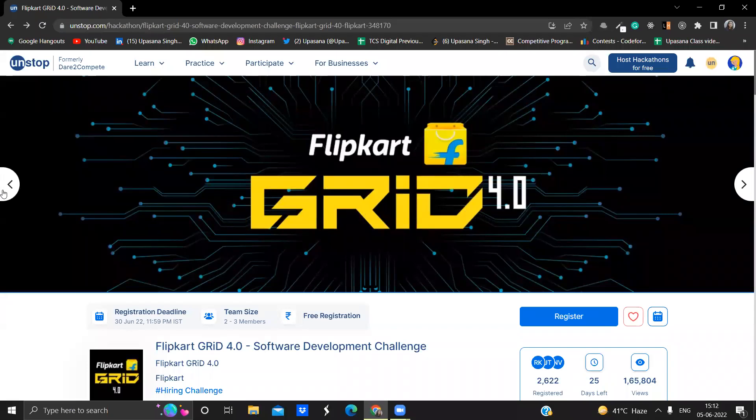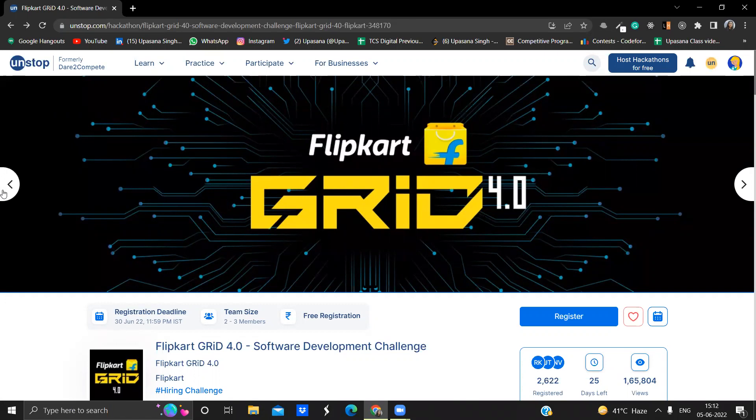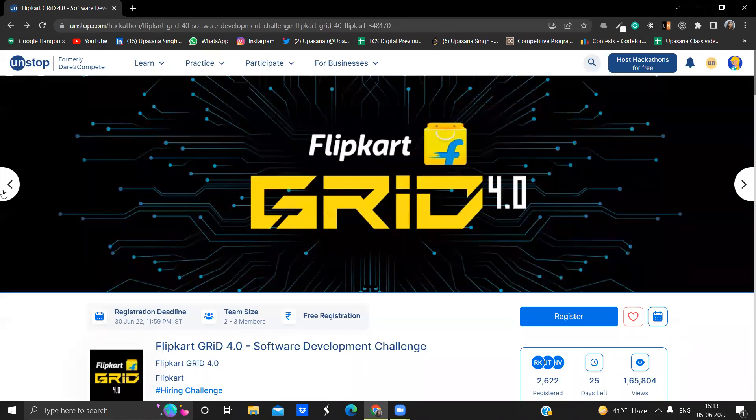Hey everyone, welcome back to my channel. This is Pasna Singh and I'm back with another very important video regarding internship and job opportunities. This time the video is regarding Flipkart Grid 4.0. Yes, Flipkart is back with their grid challenge. So let's quickly get into the video and let's see what this grid challenge exactly is and how you can grab the offer of 32.5 LPA.